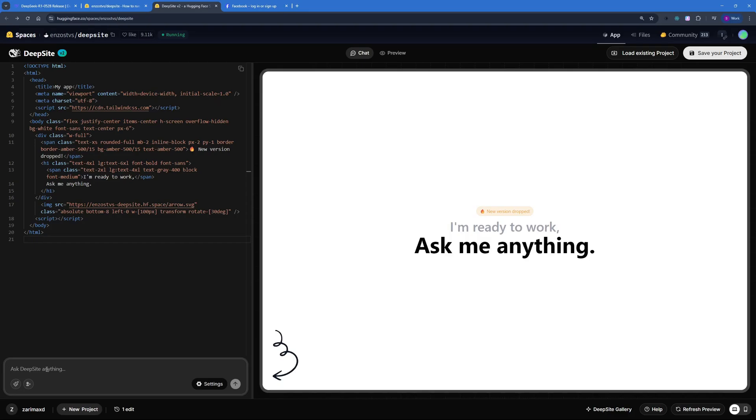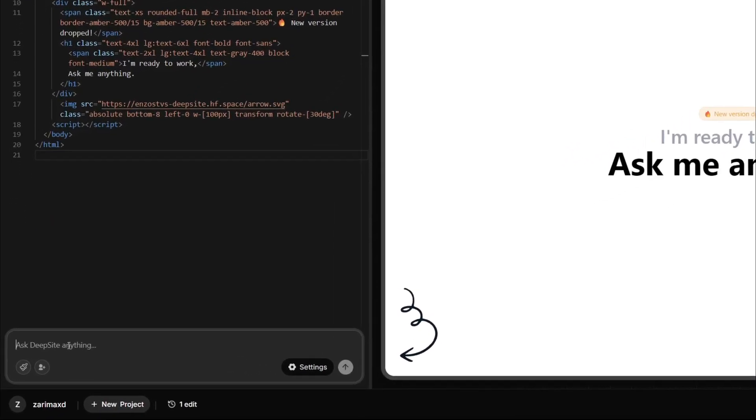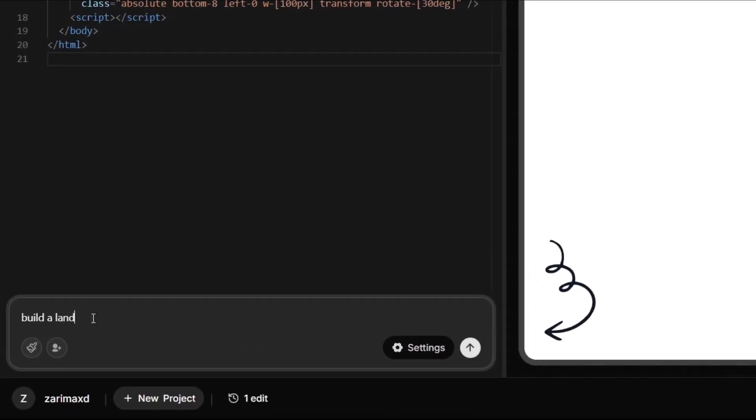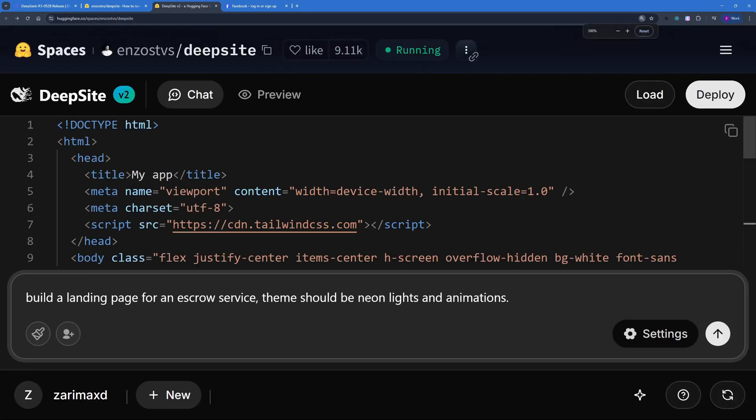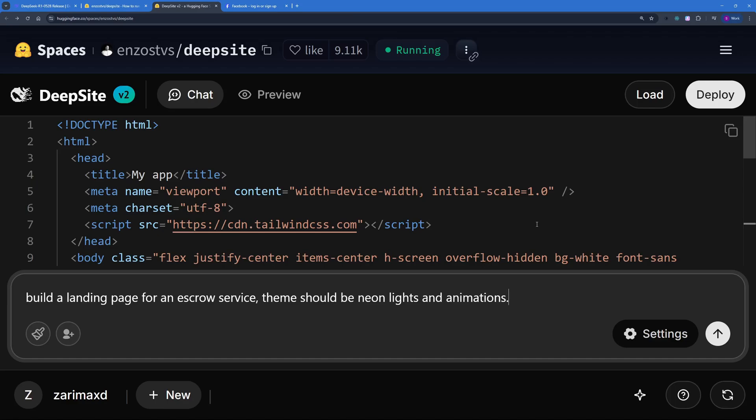So I'm just going to go ahead and enter my prompt here and then we can talk about the prompt. So there you go, I'm going to go with a really simple prompt which goes like: build a landing page for an escrow service, theme should be neon lights and animation. That's it, that's how simple and small a prompt I want to go with.